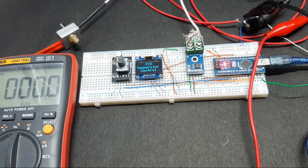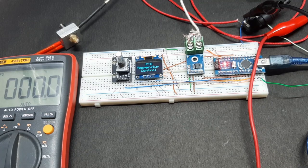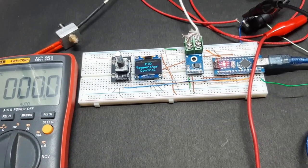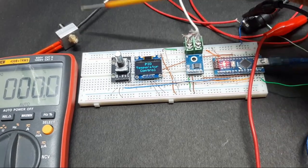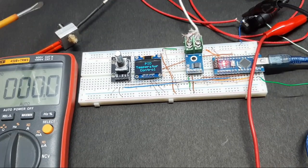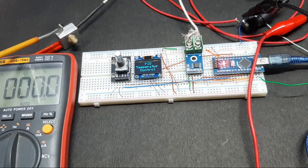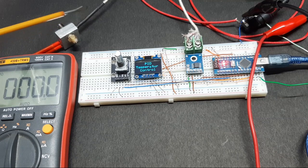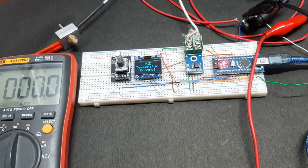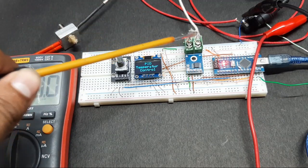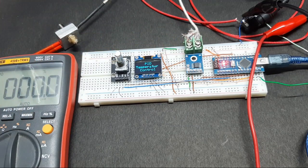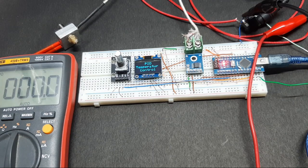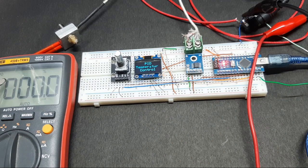But before we demonstrate the project, let me tell you what's going on with the circuit and the setup. Right here I have the 3D printer heater block which you can see right here, and I have connected the thermocouple right here which measures the temperature.